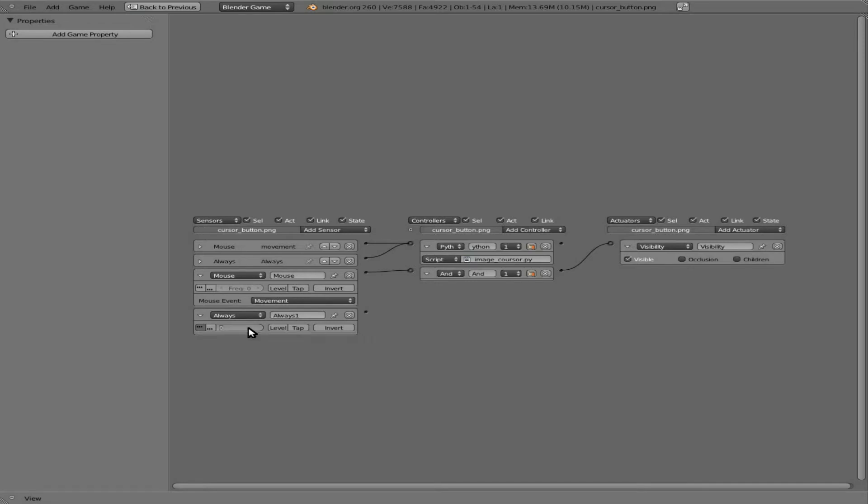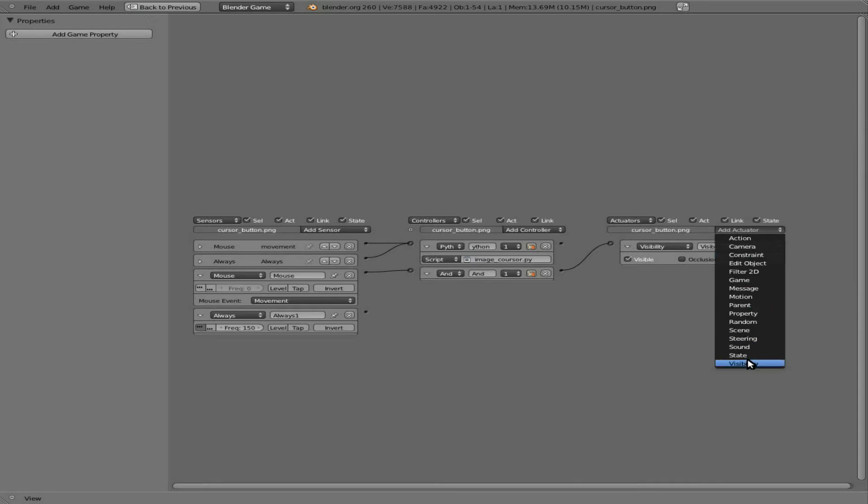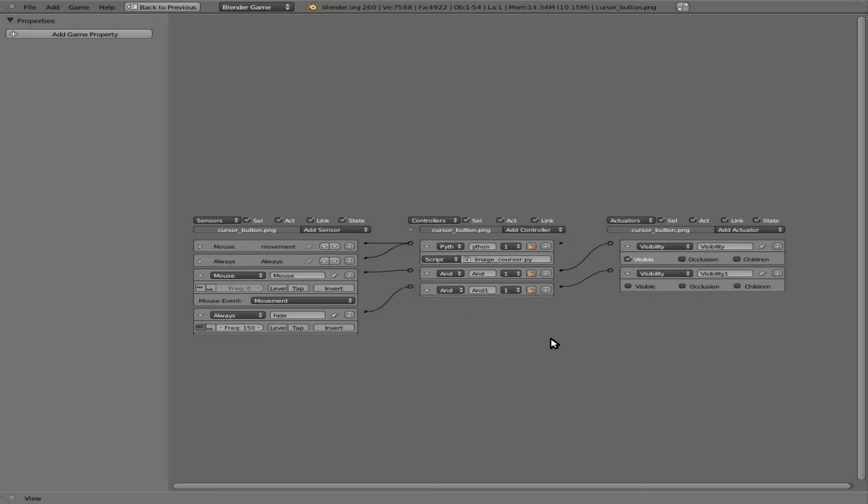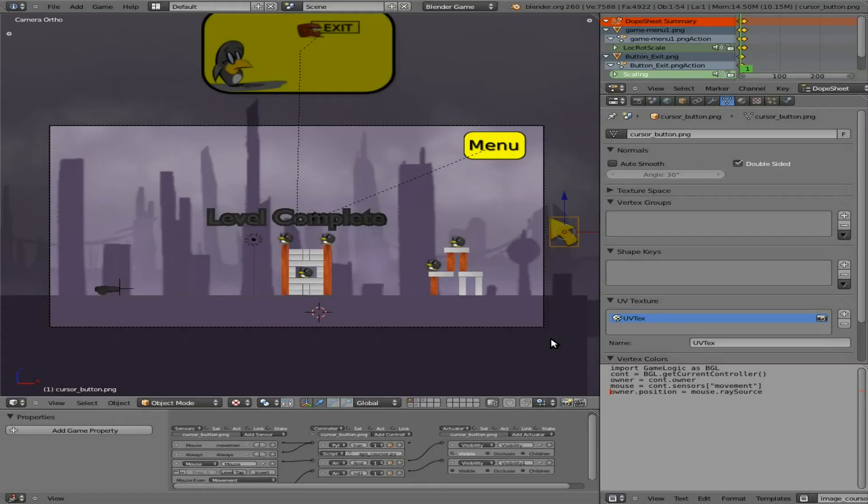So I'm going to set it to something like, I don't know, 150. We'll play with the numbers and see what we get. But what we're going to do here is add another visibility and uncheck it. So every time this runs right here—we'll call this 'hide'—every time we run this, it's going to make the cursor invisible. But then the second we move it again, it's going to become visible again.